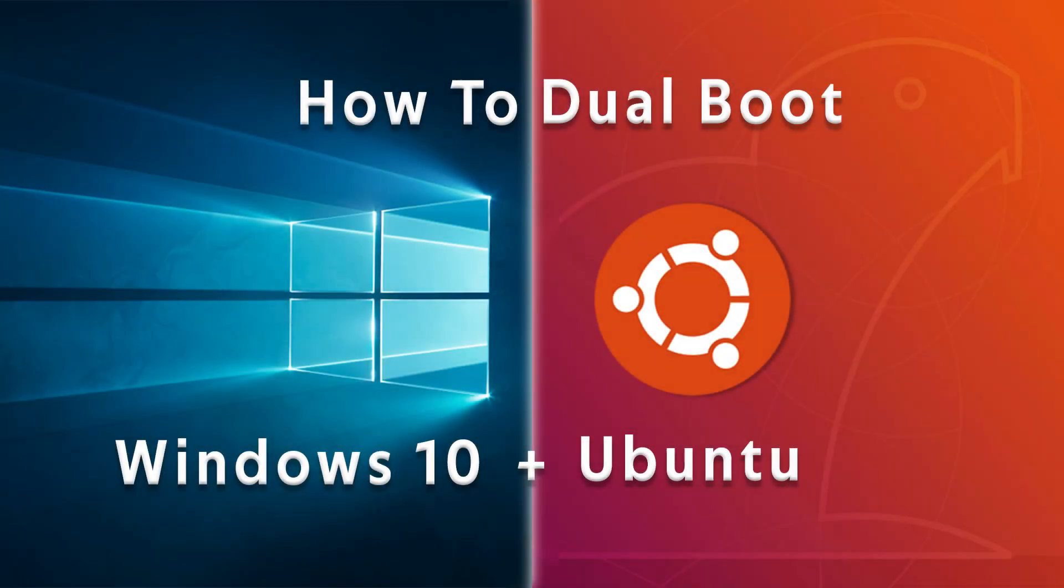Hey guys, it's Kyler of the HowToGuy123 here and in today's video, I'm going to be showing you guys how to dual boot Windows 10 with Ubuntu.